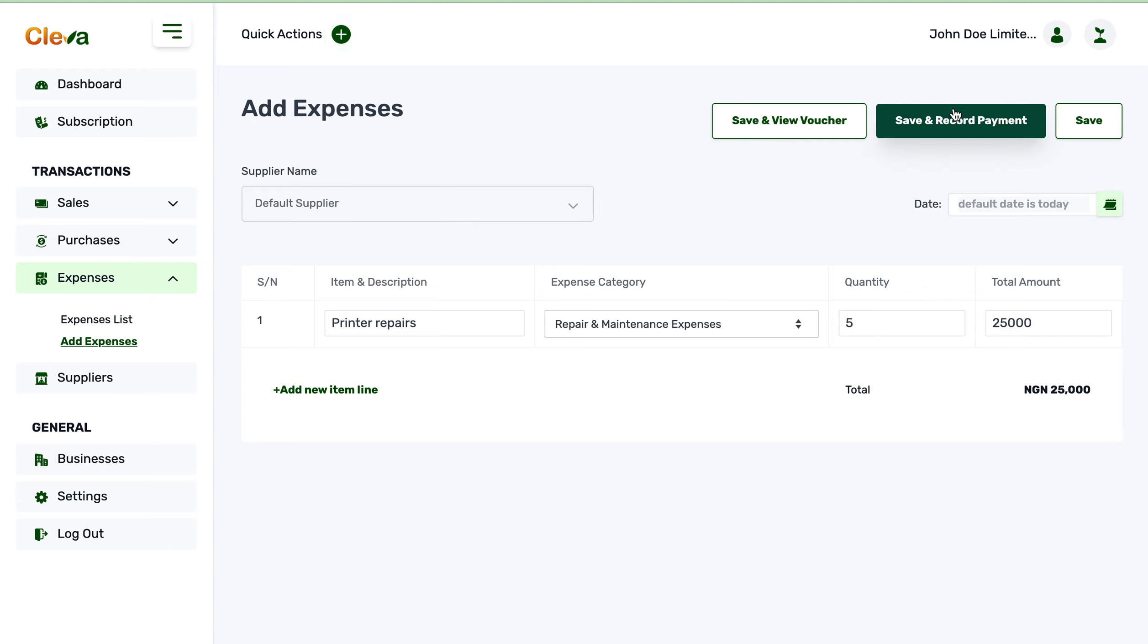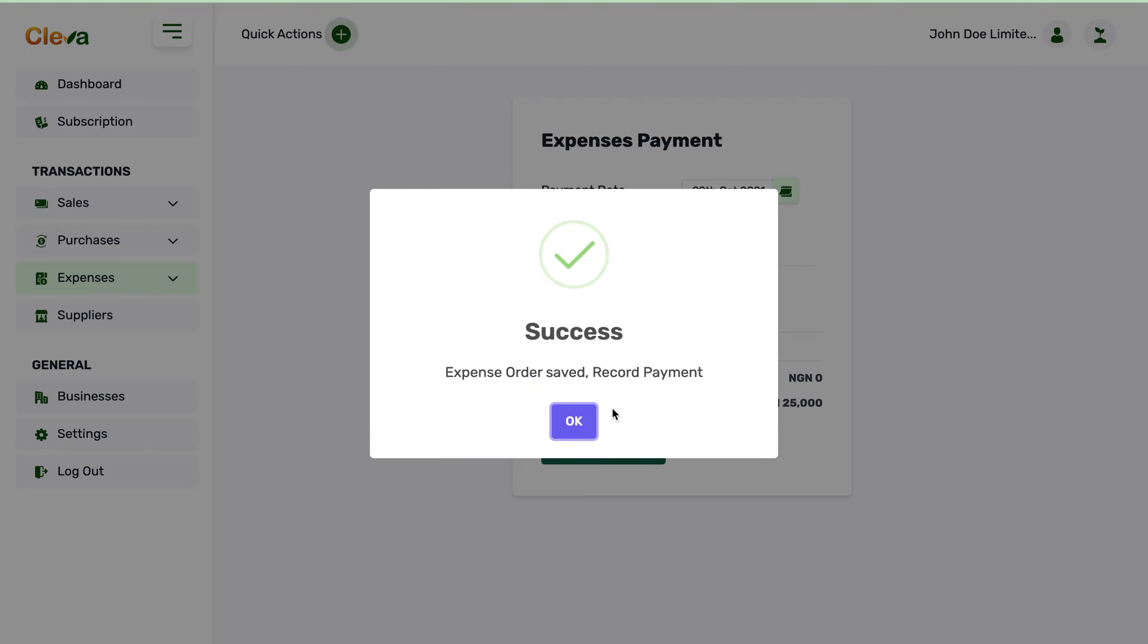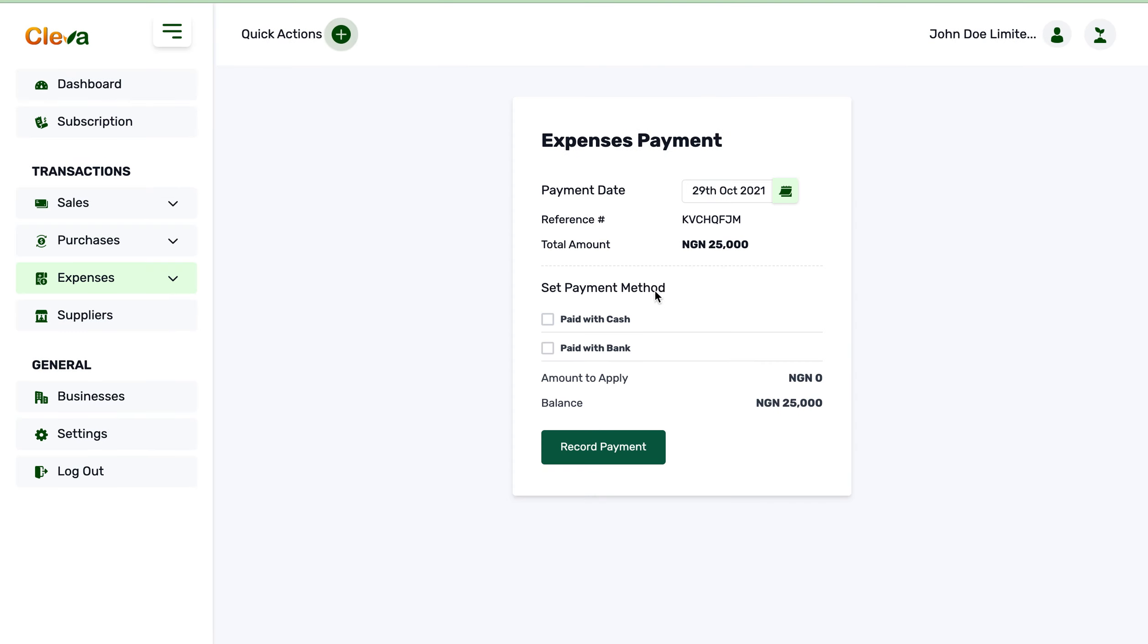I think you want to pay the person, so I will do this. Expense order saved successfully. Now I record payment.